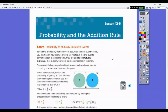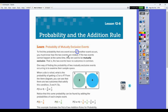Okay students, 12.6 is probability and the addition rule. To find the probability that one event occurs or another event occurs, you must know how the two events are related. If the two events cannot happen at the same time, they're said to be mutually exclusive.